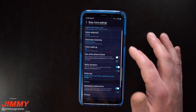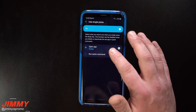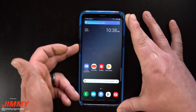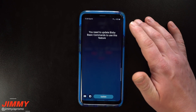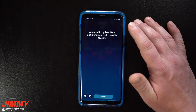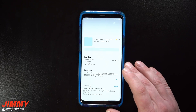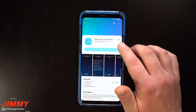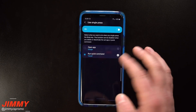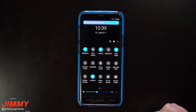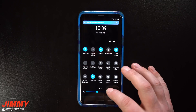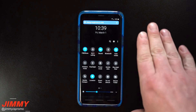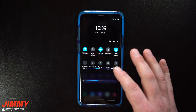Now in Bixby Key settings, for the single press I'll set it to run a quick command and select 'movie.' When I press the button once, Bixby will change my display brightness. As I press it, you can see another update appeared — Bixby Basic Commands — so I updated that too. After updating, pressing the button once moved the brightness on its own. I'll dim it manually and press again to see it jump back up.